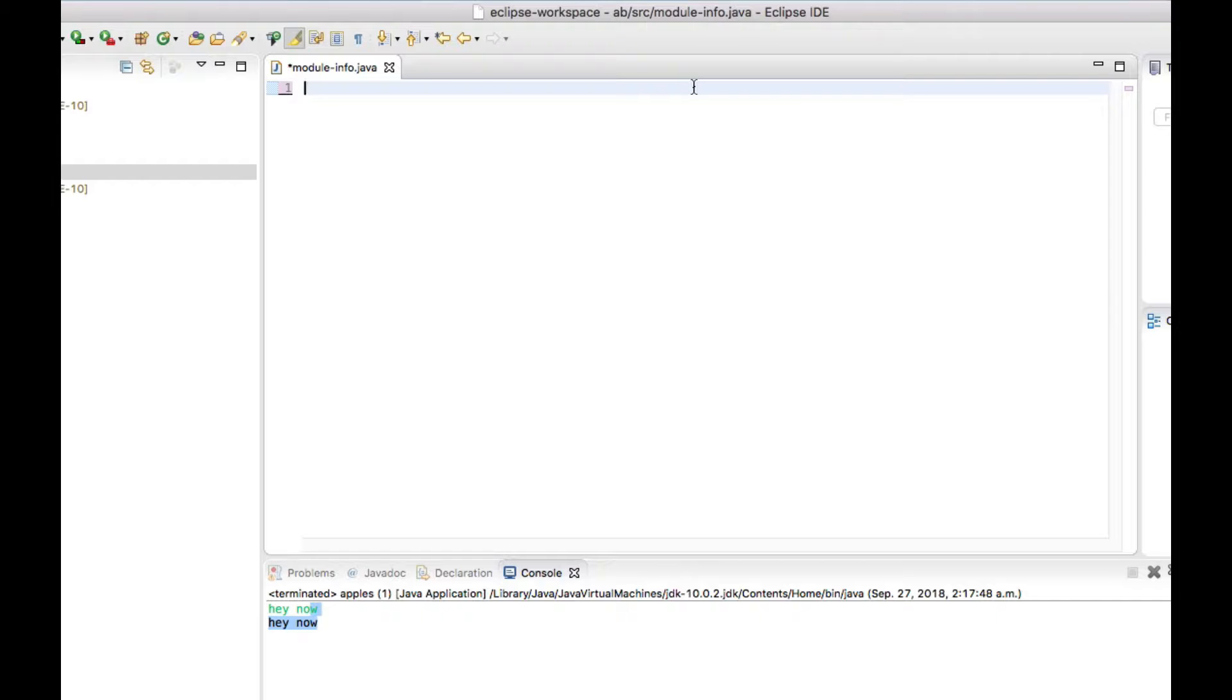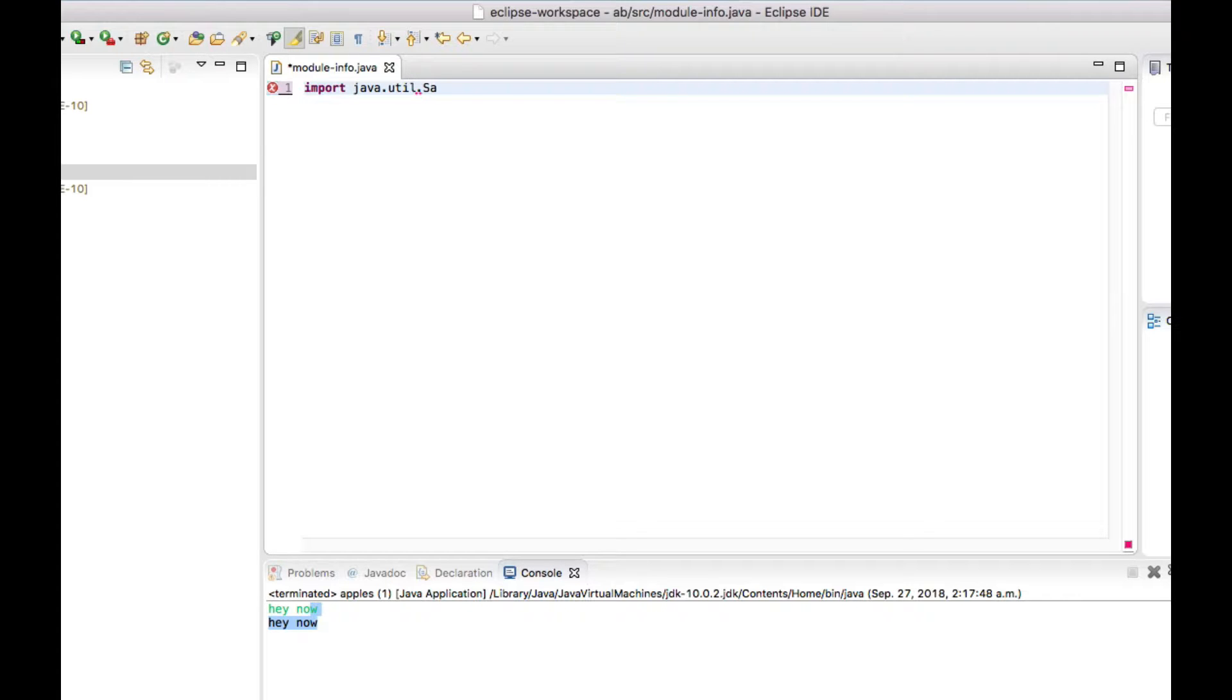So to use the Scanner, first we have to import the Scanner. What we do is import java.util.Scanner.